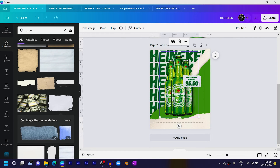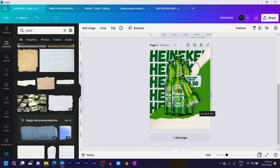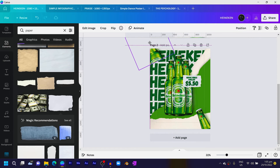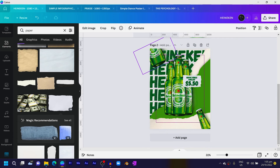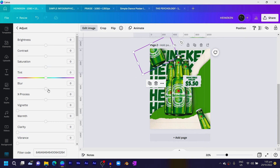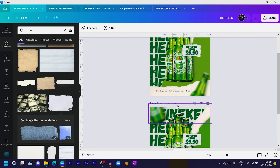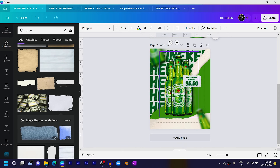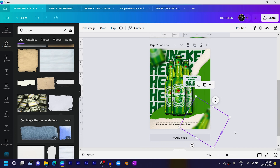I just need half of the button — position here, duplicate it, cut the side out, and position it there. Come to Edit Image, go to Adjust, and increase the blurriness. Copy the filter code, select the other one, and paste it. At the bottom, all we need to say is 'drink responsibly' — just in case you're not drinking responsibly, kindly do so.